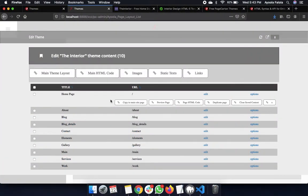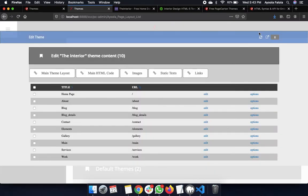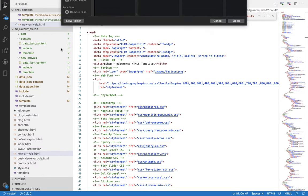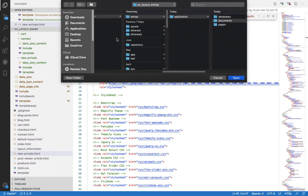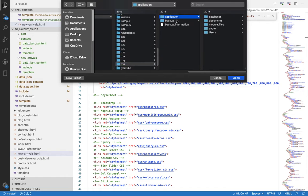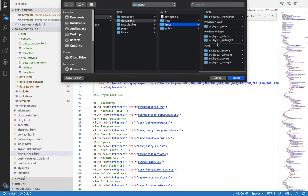Now that I've uploaded my theme to Page Cartoon, how do I see the raw codes? Instead of going through the admin panel, I can go directly to my theme. My theme name is 'Interior', so I'll open the file manager — since I'm on localhost — and look for where the files are stored. Theme files are stored under Applications, then Documents, then Layouts, where you can see everything on your site.